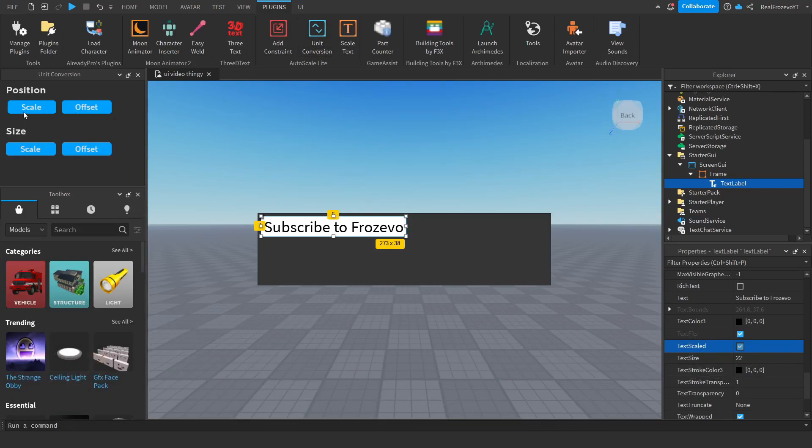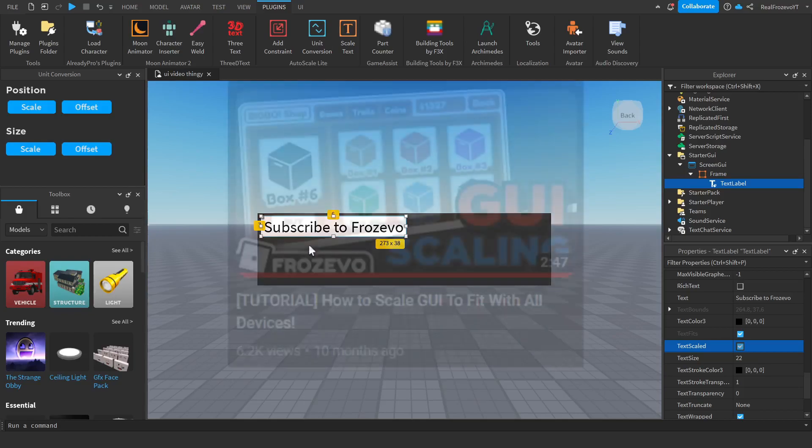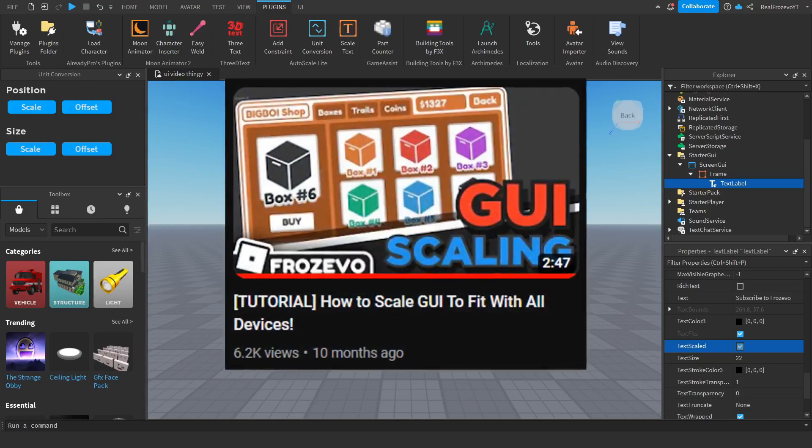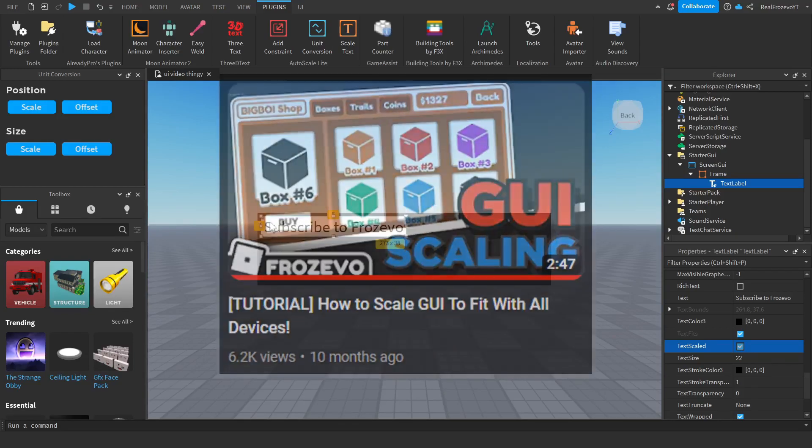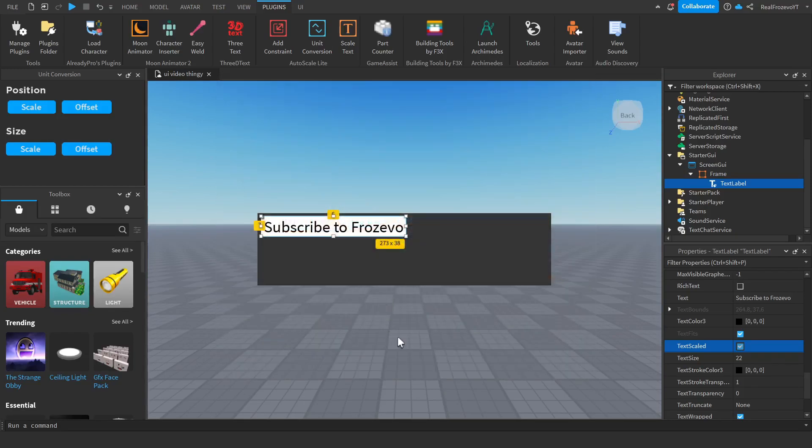If you have any problems, make sure to go down to the description to watch the video I've already uploaded explaining how to fix this problem. Or you can just go to the top corner of the video and click the card that I put there as well.